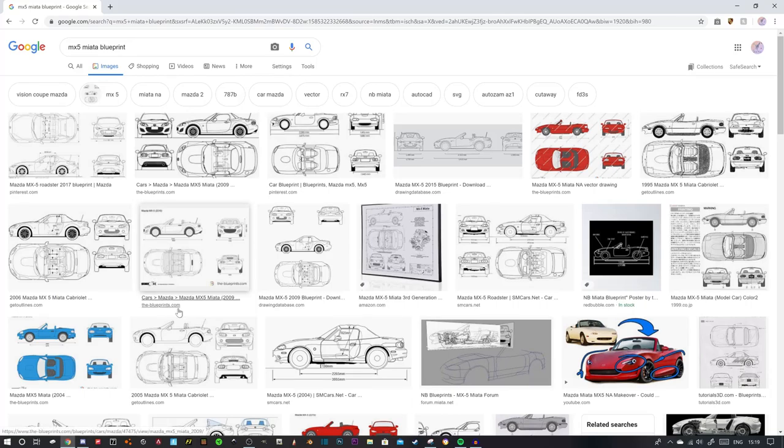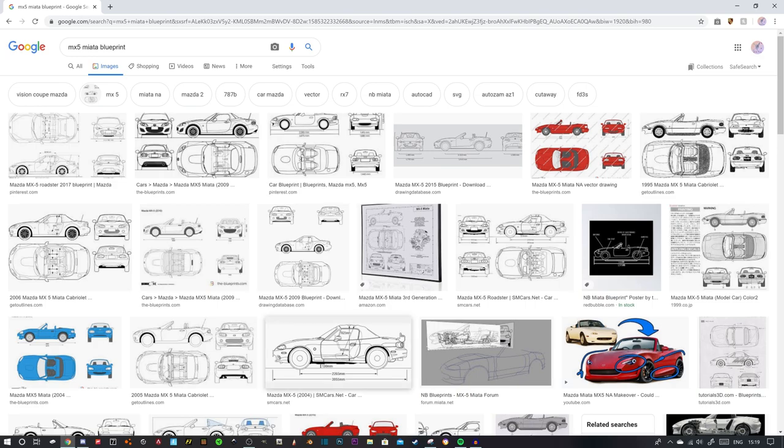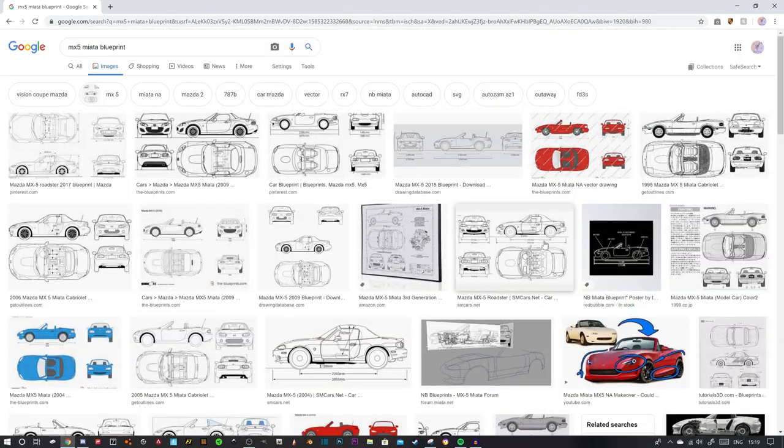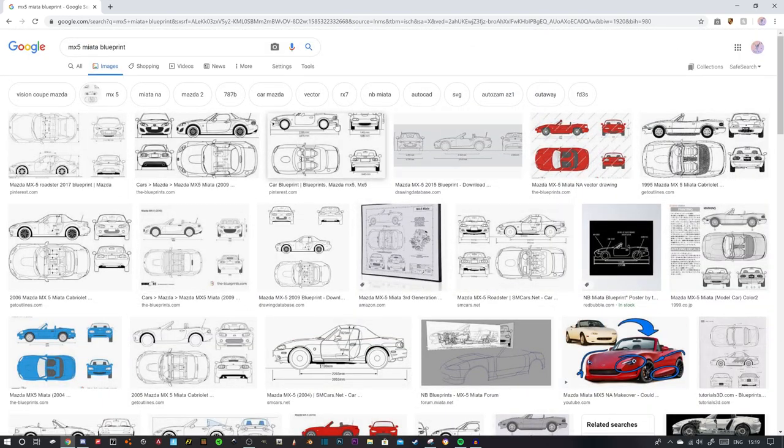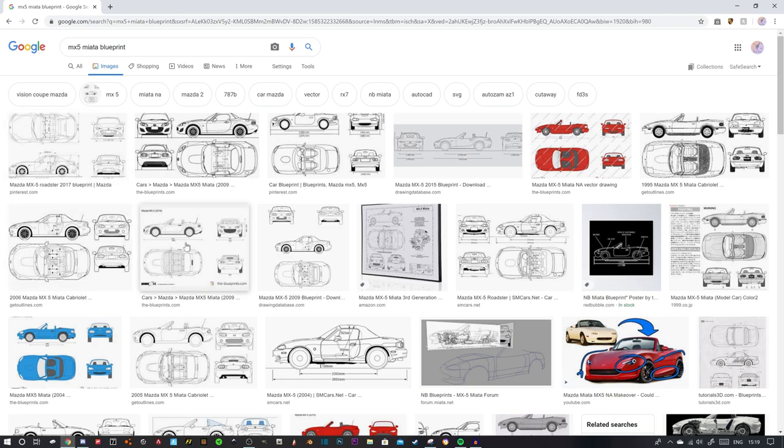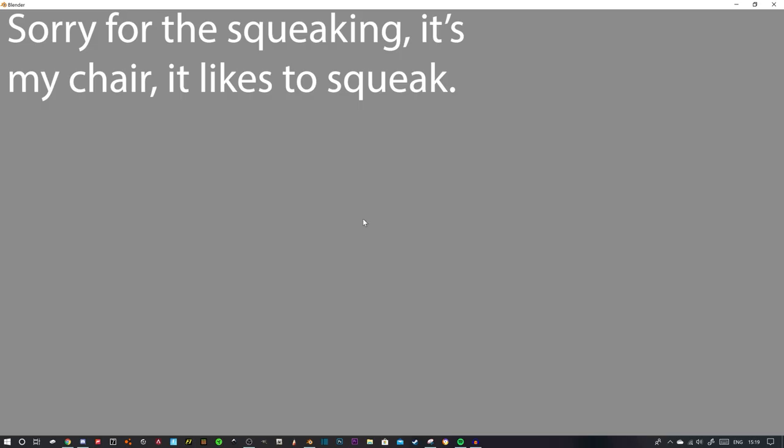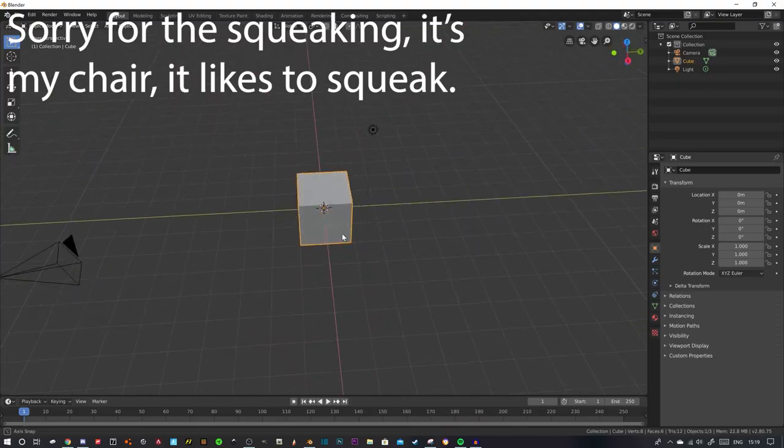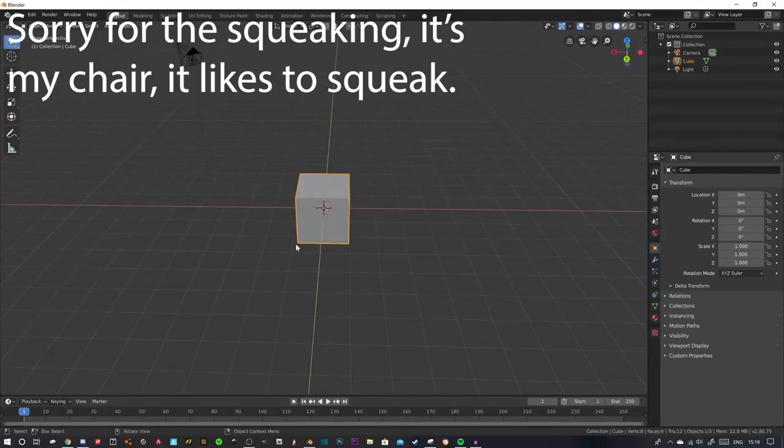Hello everyone, welcome back to another video. Today I'm doing something a bit different. You can see we're on Google Chrome here.